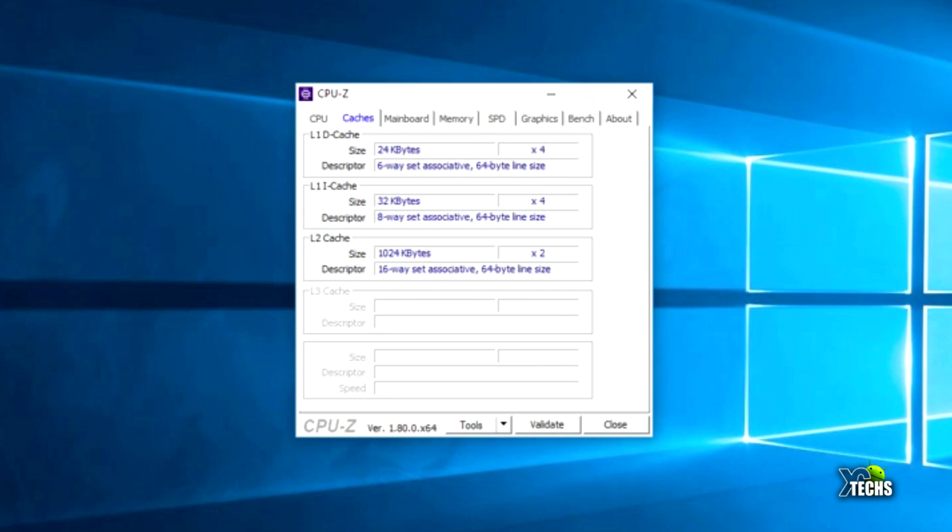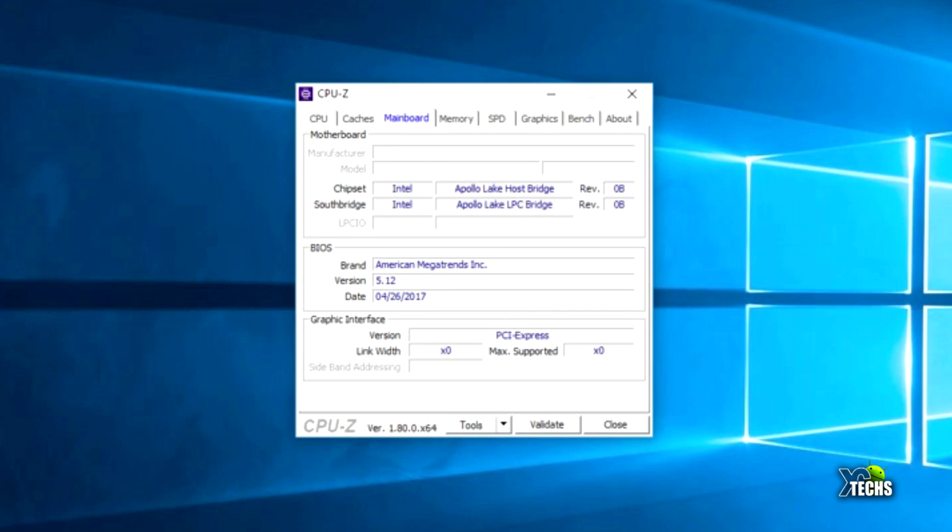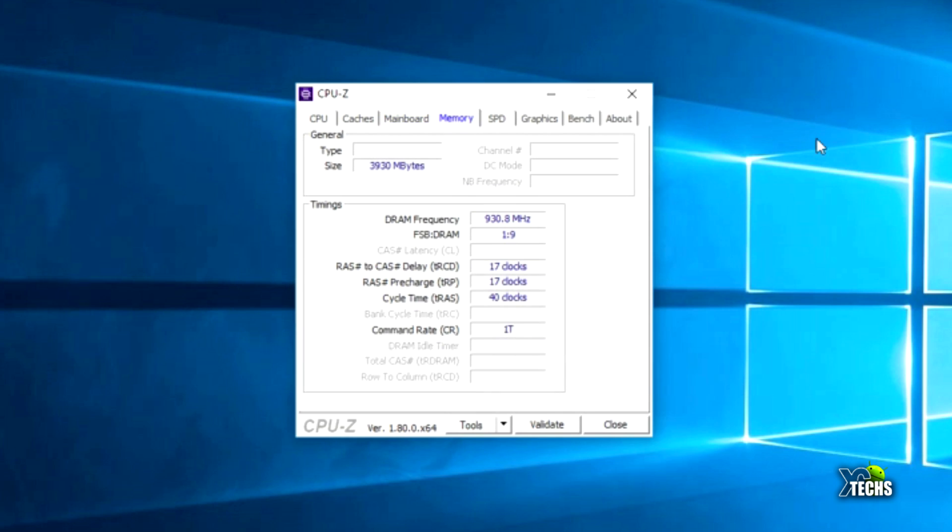You can see at the bottom the clock cores. Once we go under Cache, you can see there are three of them available, each running between 24 kilobytes to 32 kilobyte, and the last one is 1000 kilobytes, which is really cool. On the motherboard itself, the chipset is Apollo Lake Host Bridge. Under BIOS it's still running American Megatrend. For the graphics interface, it's PCI Express built on the motherboard, so you cannot replace or upgrade that part.